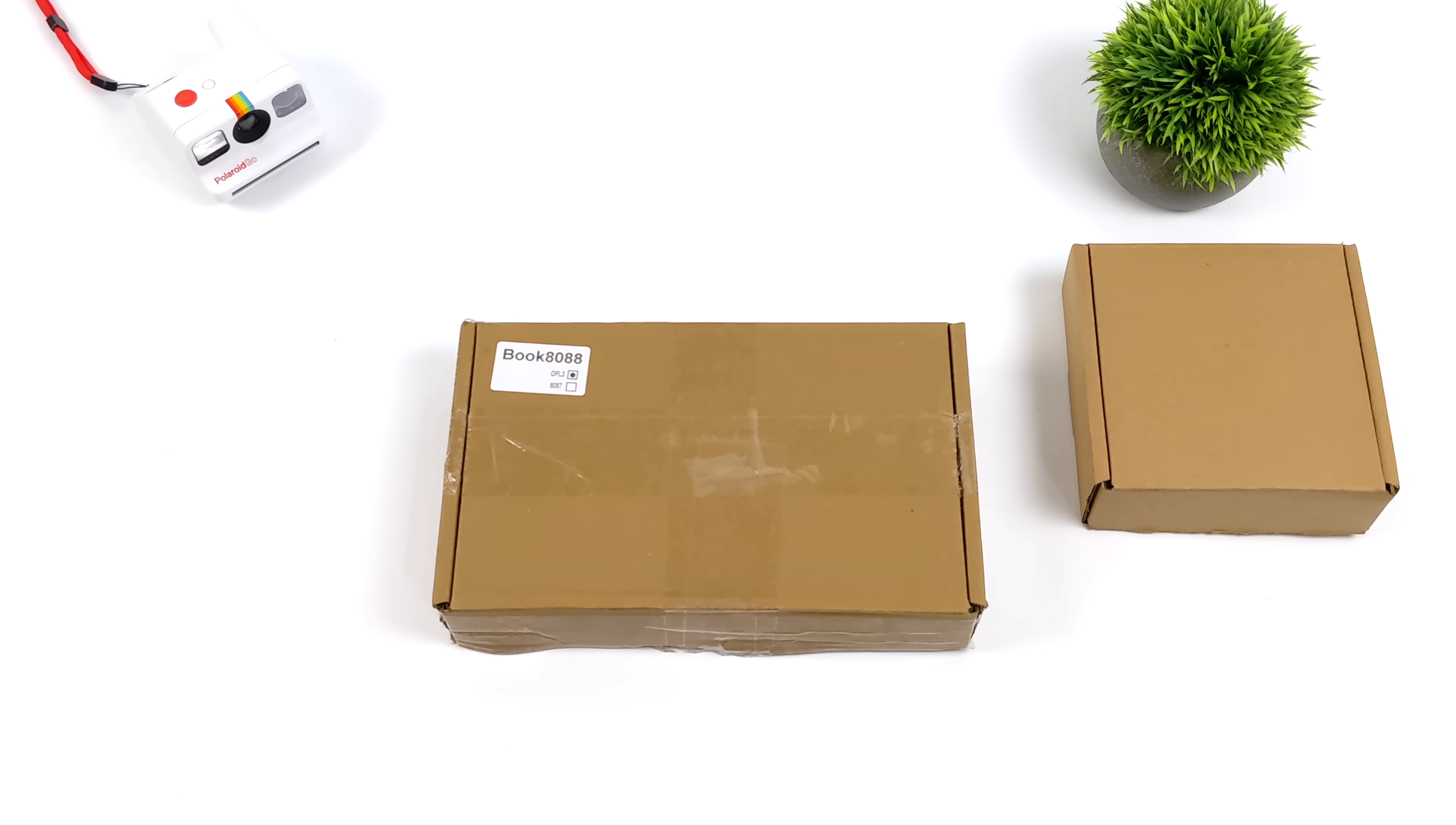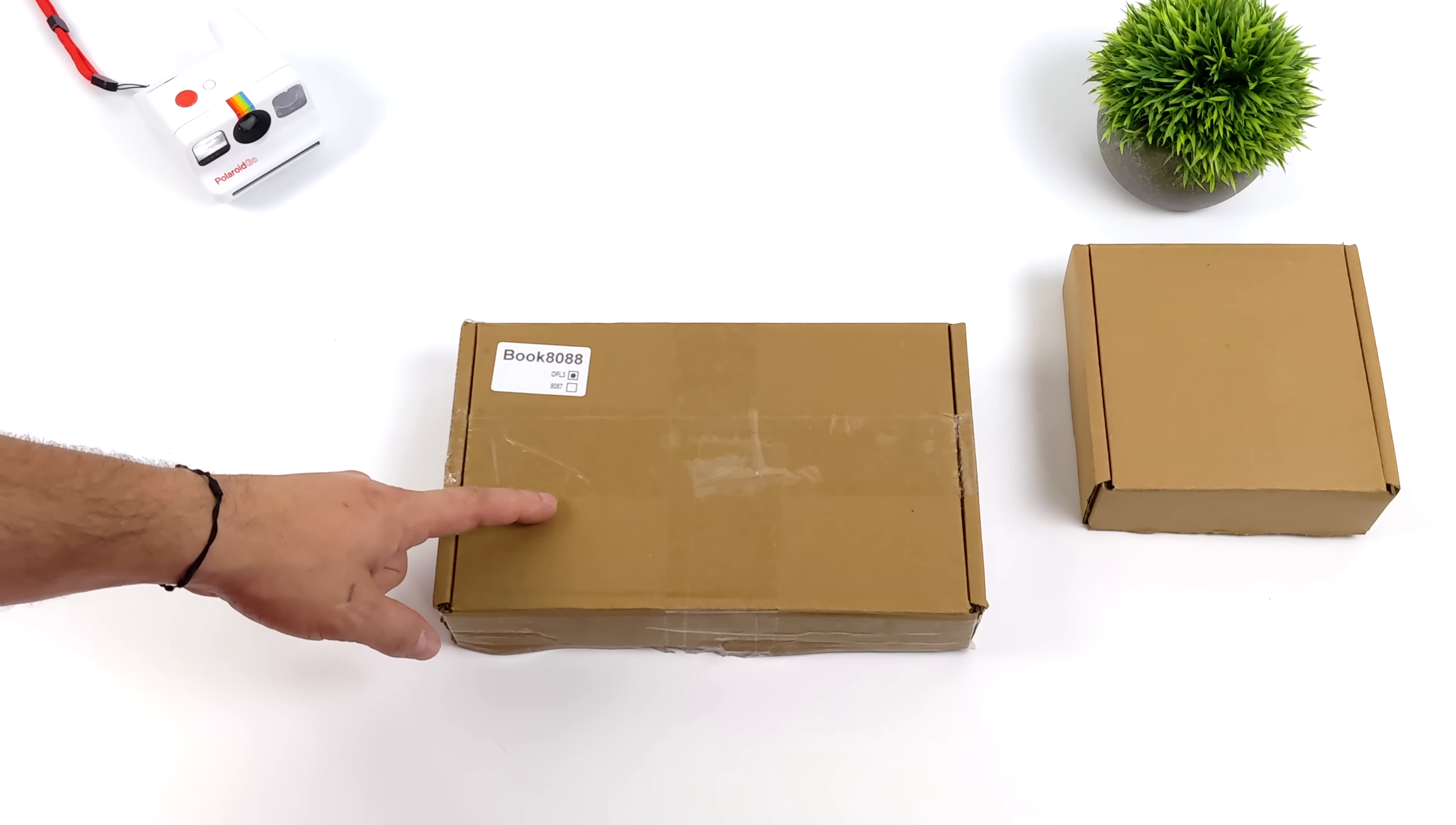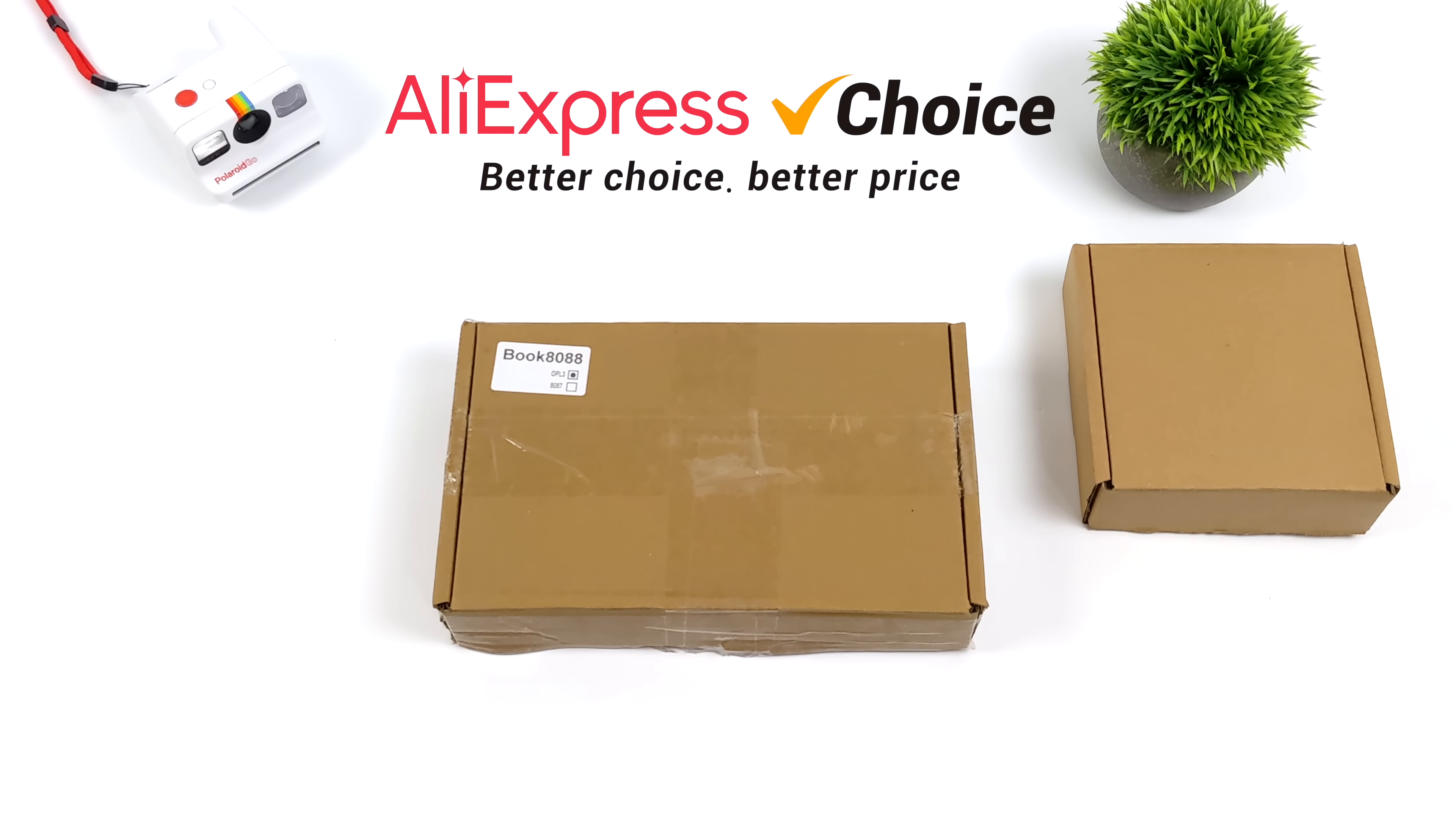Hey what's going on everybody, it's ETA Prime back here again. Today we're going to be taking a look at a retro inspired mini laptop that I've had my eye on for a little while now. These are actually available over on AliExpress and there's a couple different configurations that you can pick up.